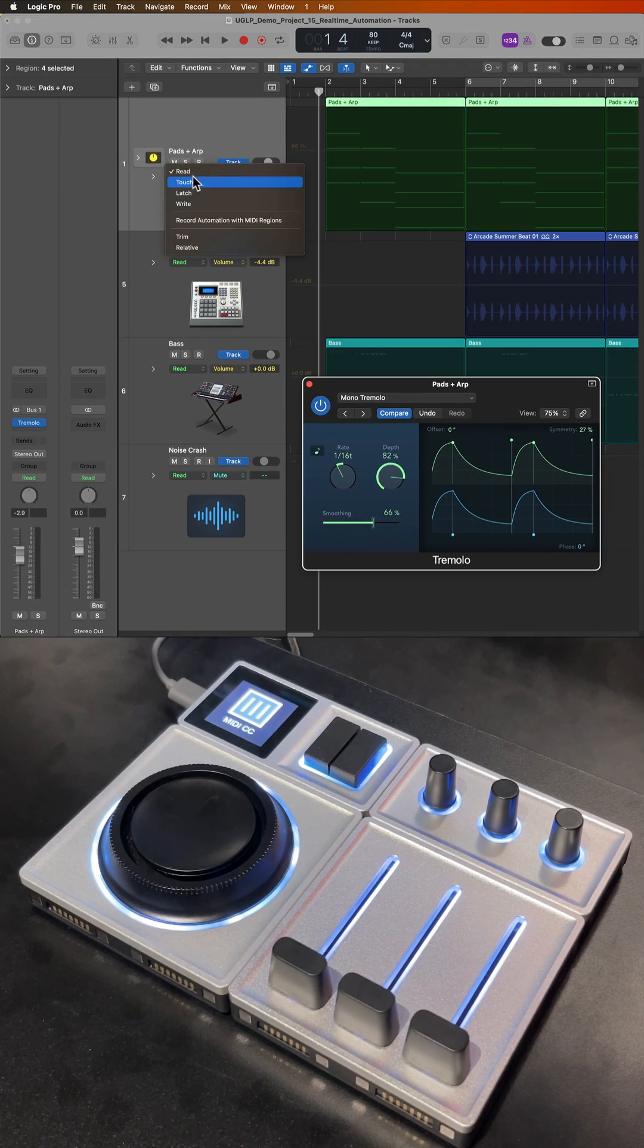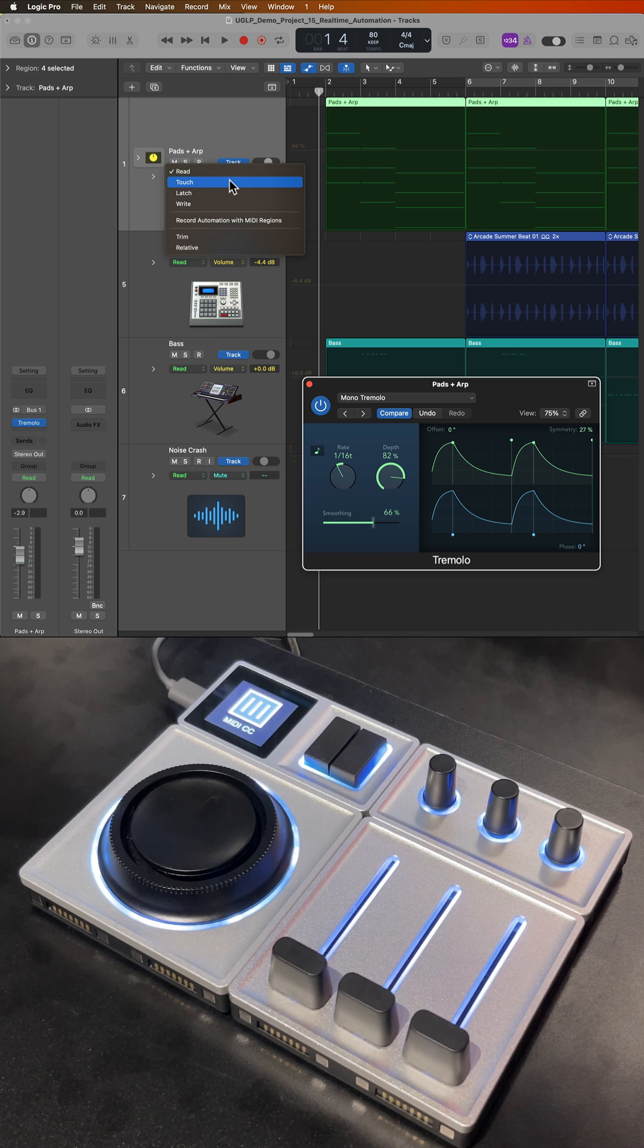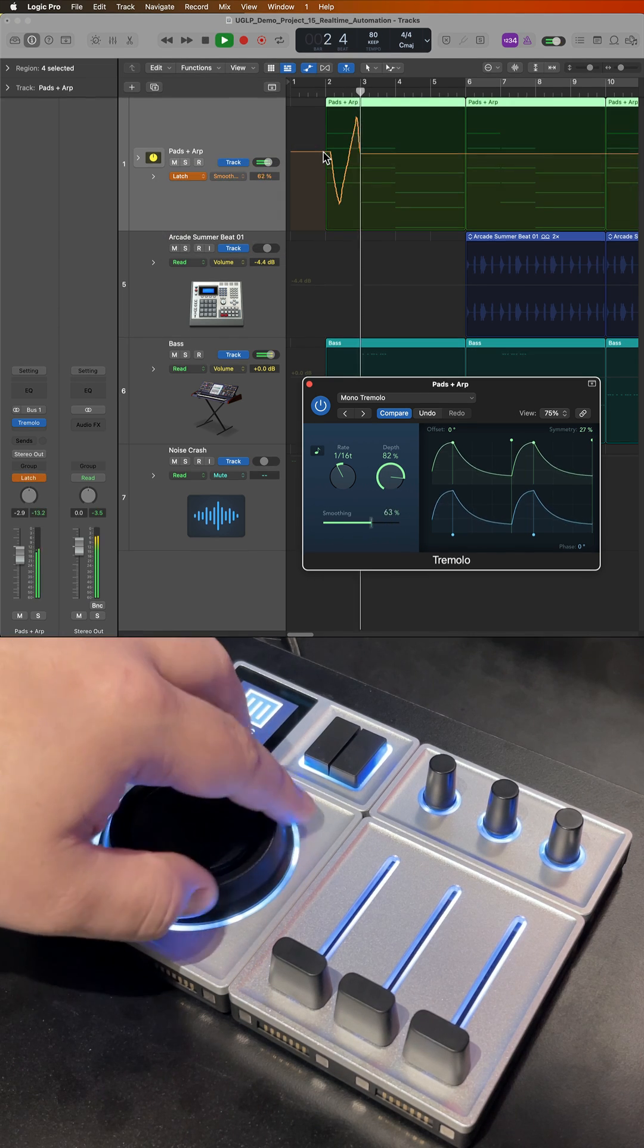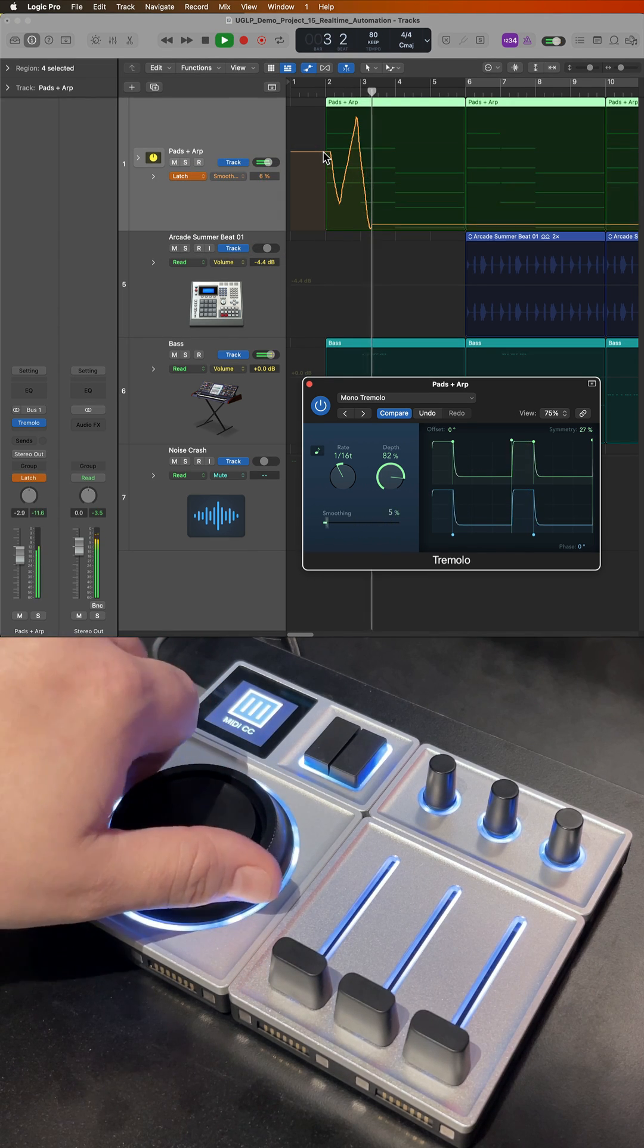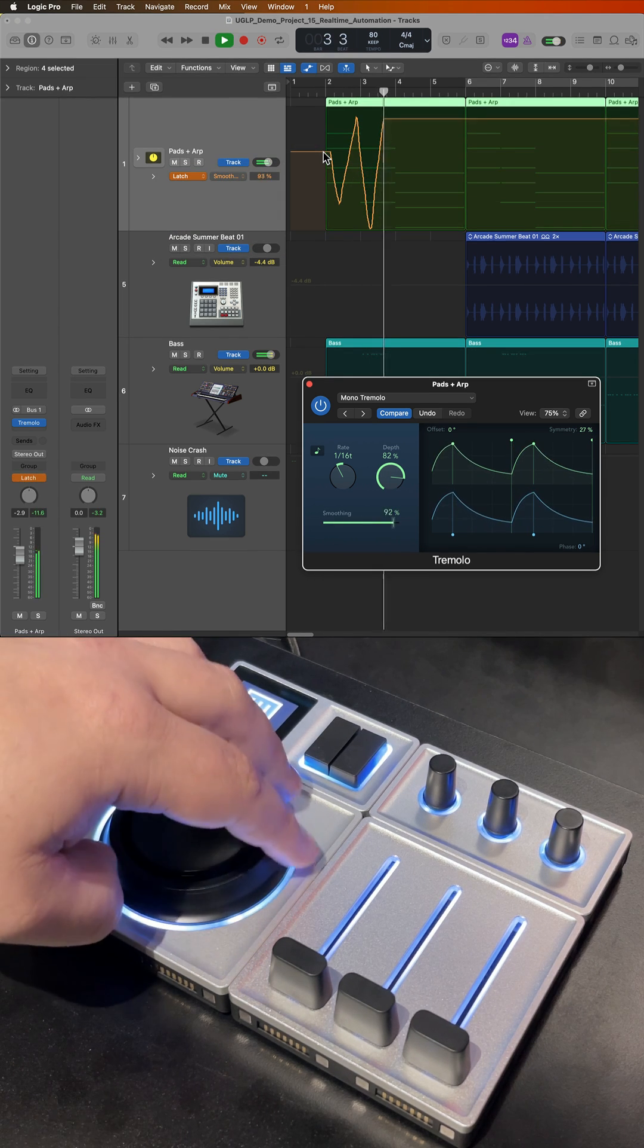And then you can just turn on a live automation mode like touch or latch and write in any automation you like.